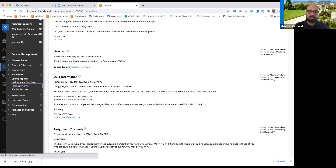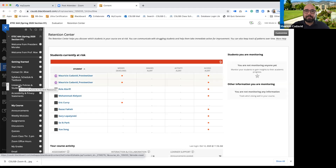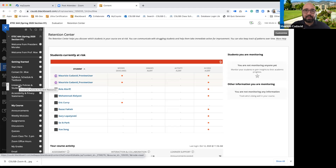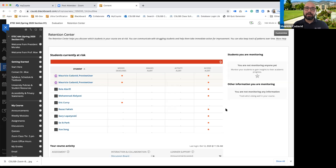We're going to click on the retention center. This was a course I taught. Most of these alerts are going to be in red because students haven't been in the course since spring — the course is done. You can go to your courses and follow along with what I'm doing.